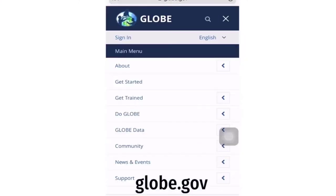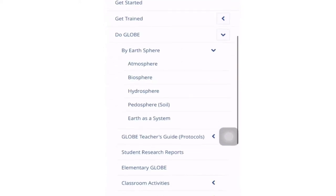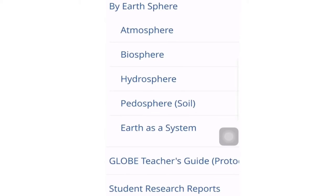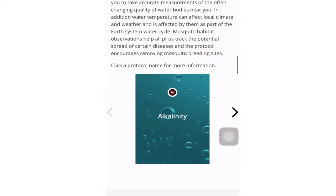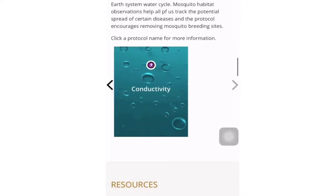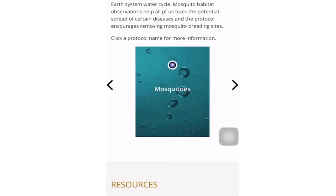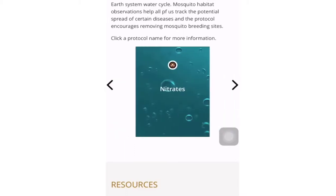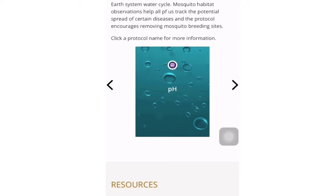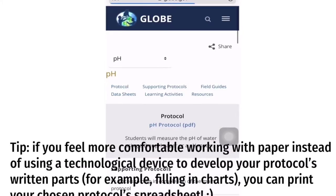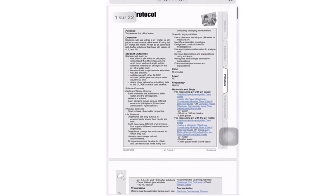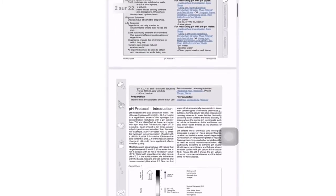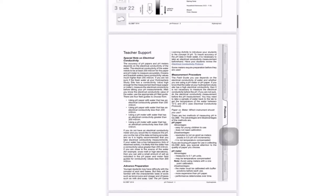For instance, if I wanted to check the pH in water spreadsheet protocol, I'd go to GLOBE.gov, click on the three lines on the top right, go to Do GLOBE on the page, go to By Earth Sphere, click on hydrosphere because pH in water is about hydrosphere, and slide down to the protocol section. In each page you'll have a section called protocols, and you'll slide through until you get to your chosen protocol. I'd click on pH, click on pH again on the top left of that square, and click on the protocol PDF. There I'd have the spreadsheet explaining the pH protocol, including the introduction and the steps.